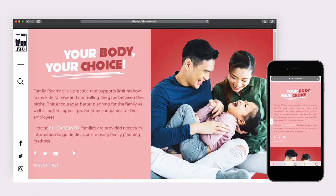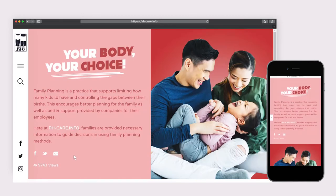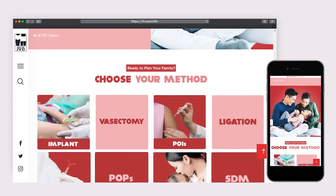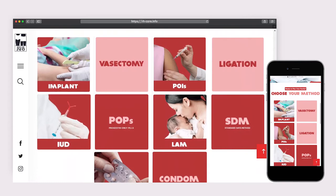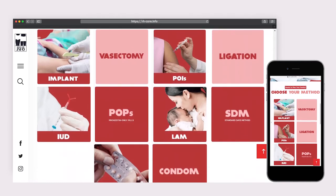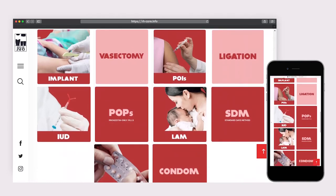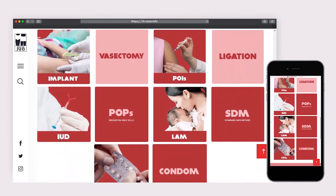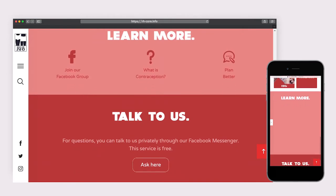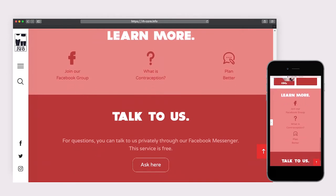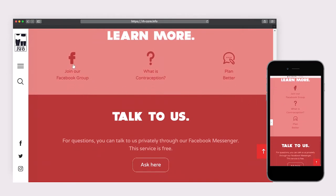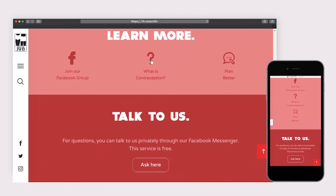Selecting each program page will take you to a screen of responsive infographics that you can share through social media. Scrolling down on the Family Planning page, you'll easily see links to each method that will redirect you to their own information pages. The Learn More section includes links to join the program's Facebook group, FAQs, and articles.